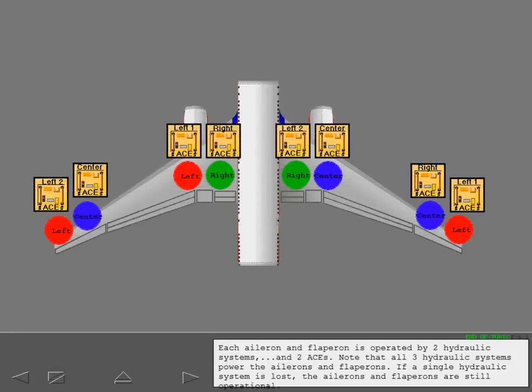Each aileron and flapperon is operated by two hydraulic systems and two ACEs. Note that all three hydraulic systems power the ailerons and flapperons. If a single hydraulic system is lost, the ailerons and flapperons are still operational.